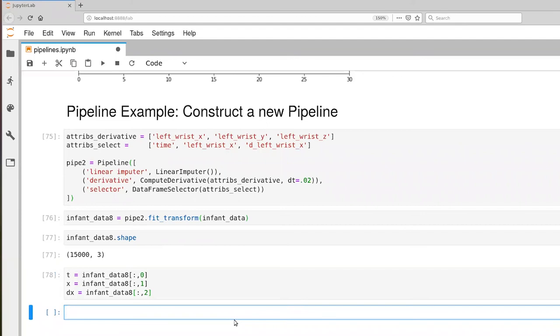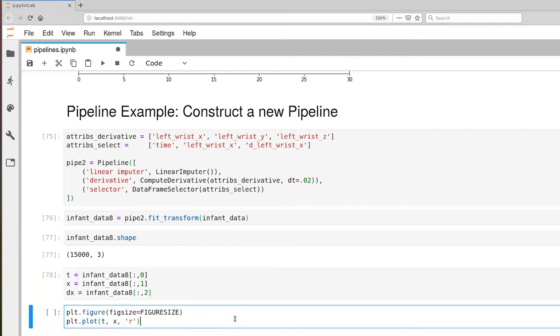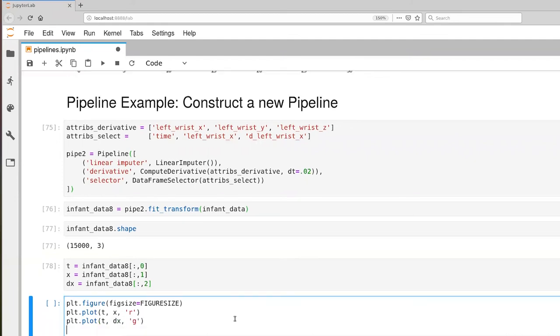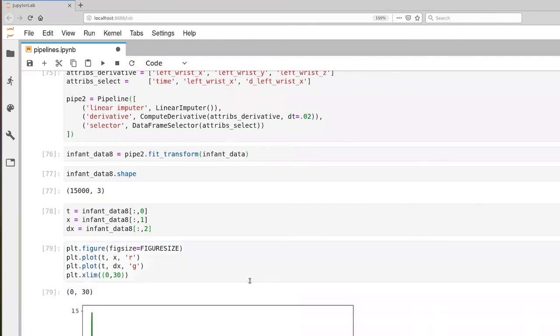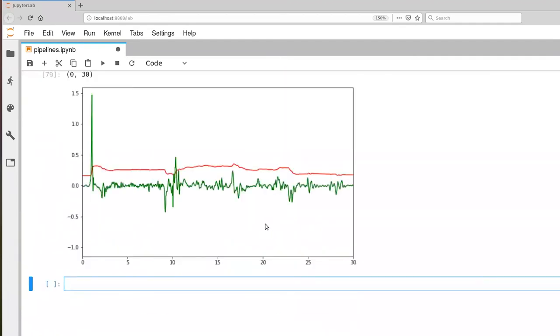And then finally, let's generate the plot. And plt.plot t dx in green. And let's set our Xlim as well to 0 to 30 seconds. And there we go.